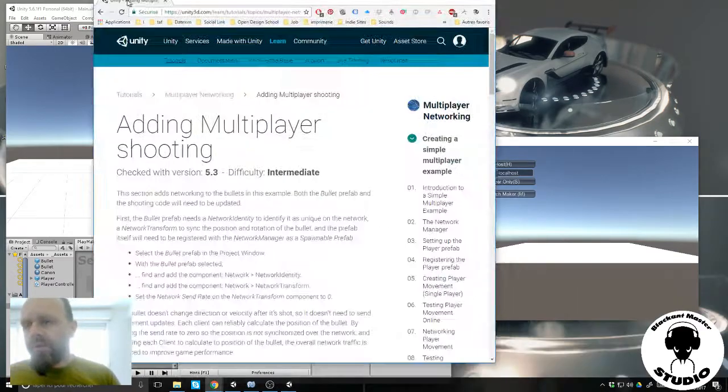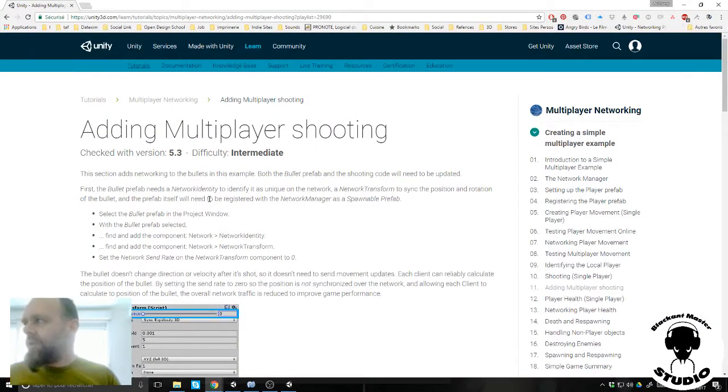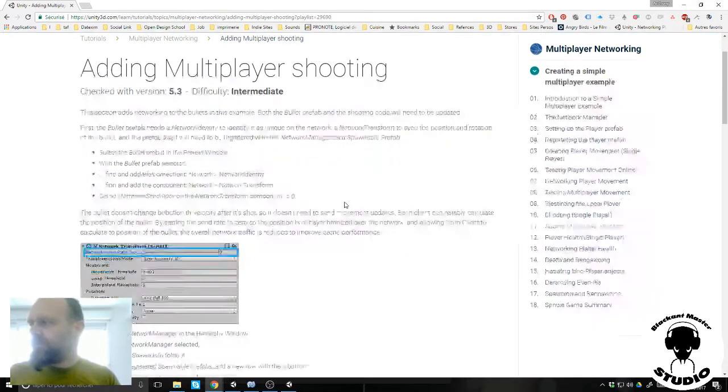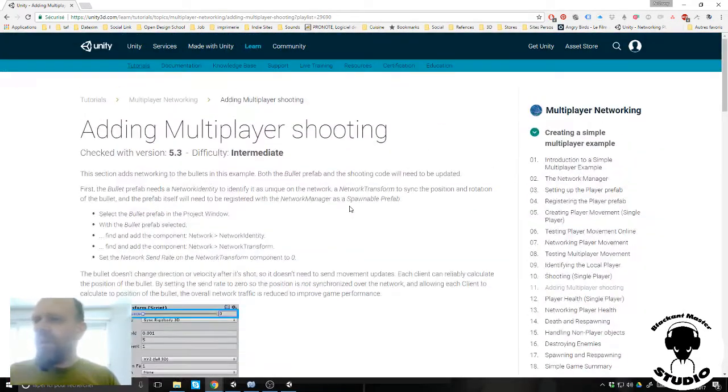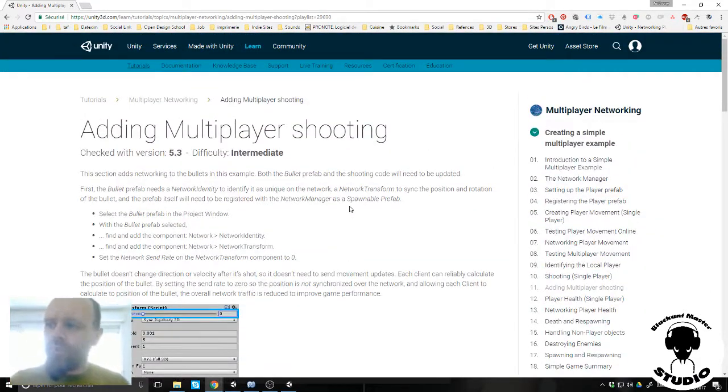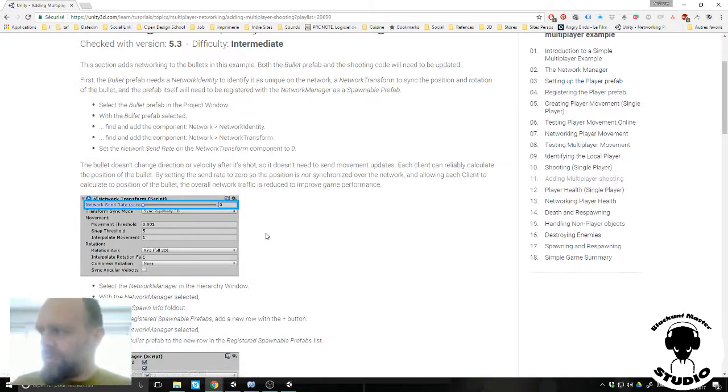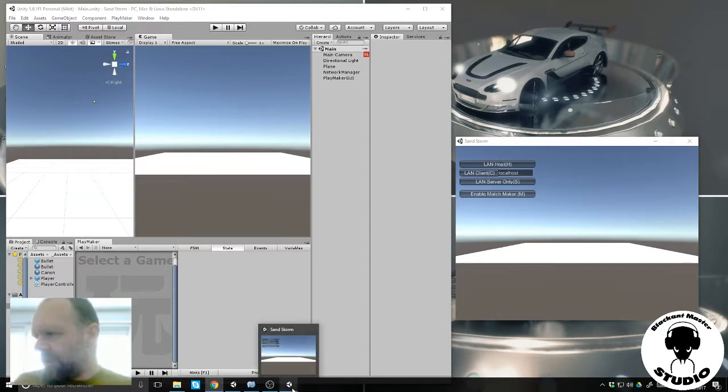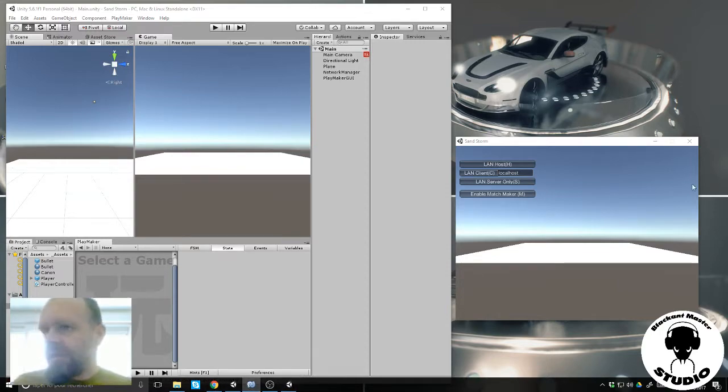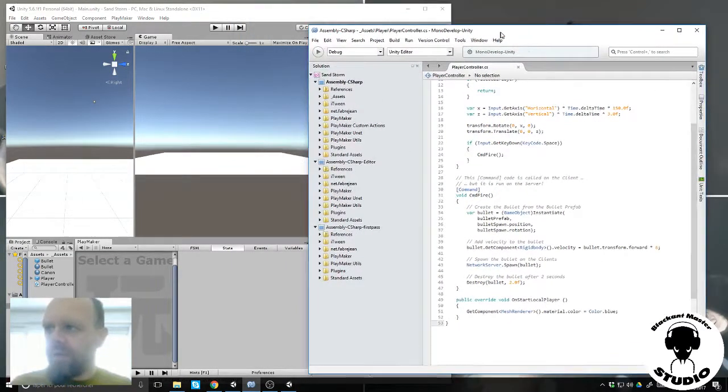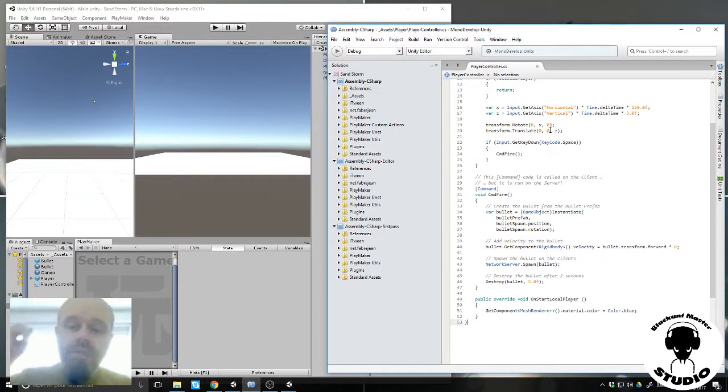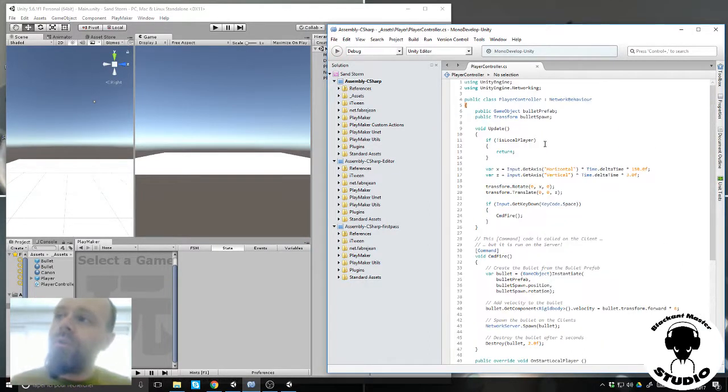At first I followed the tutorial from Unity docs which is pretty simple, it works with a simple script. I have the script here and my objective is to convert this script step by step from Unity to Playmaker.